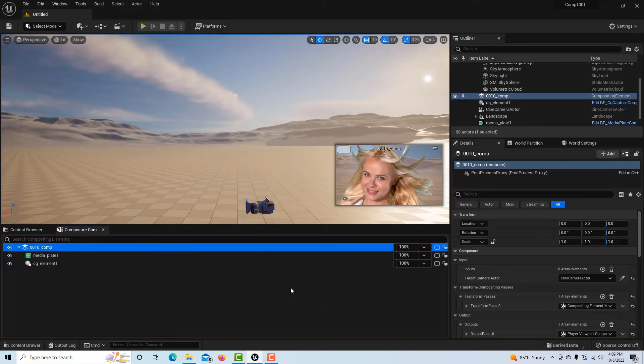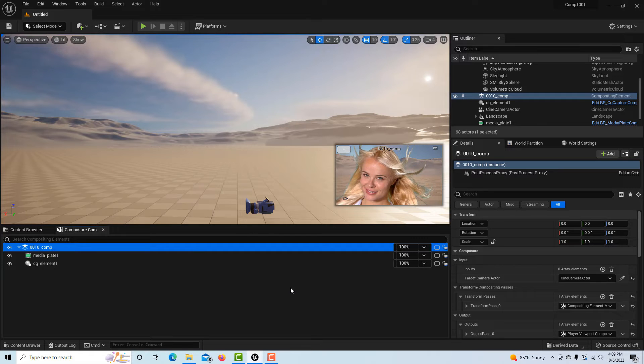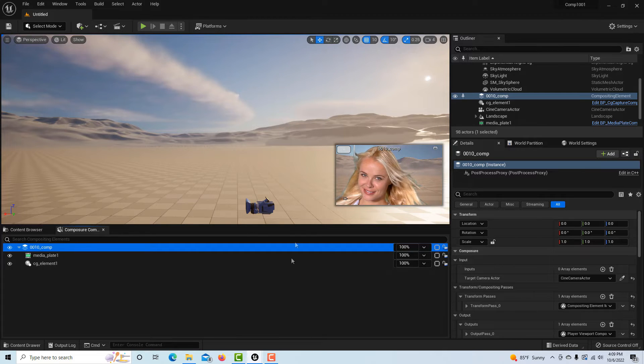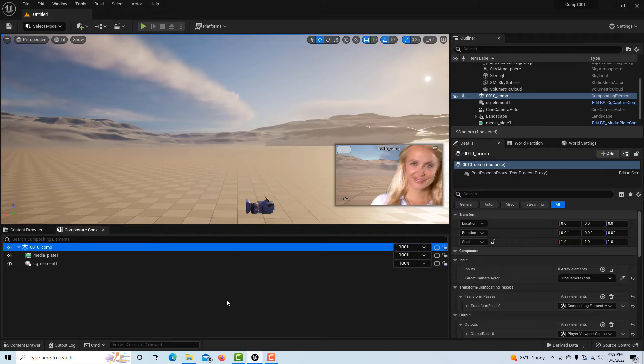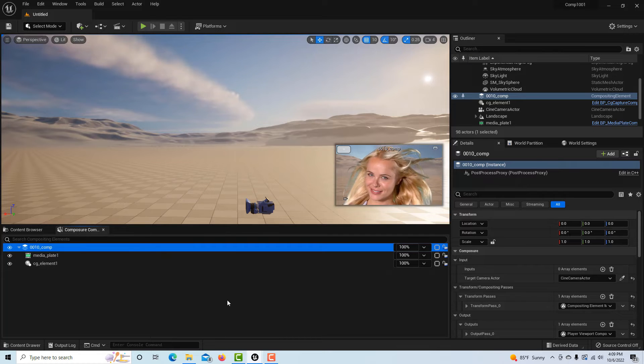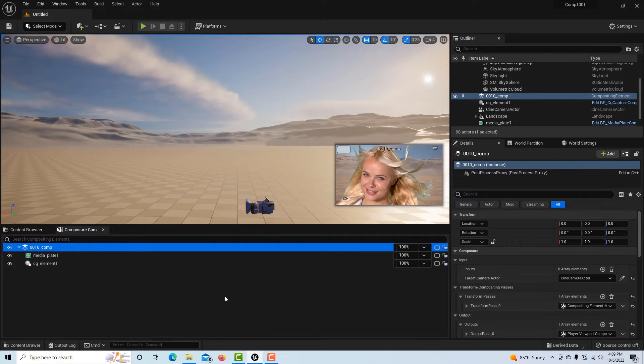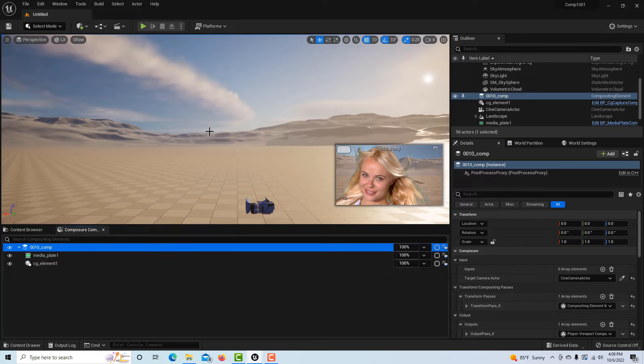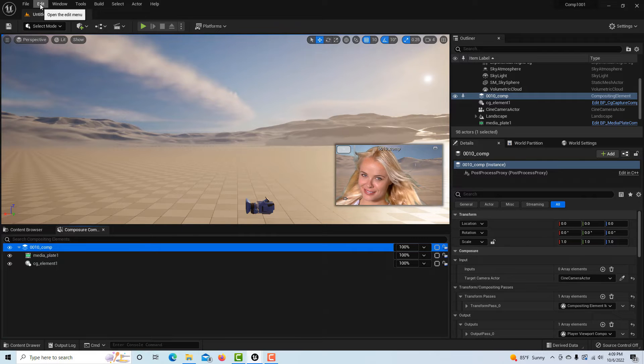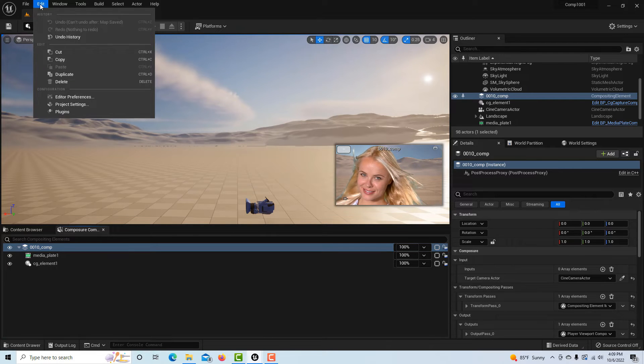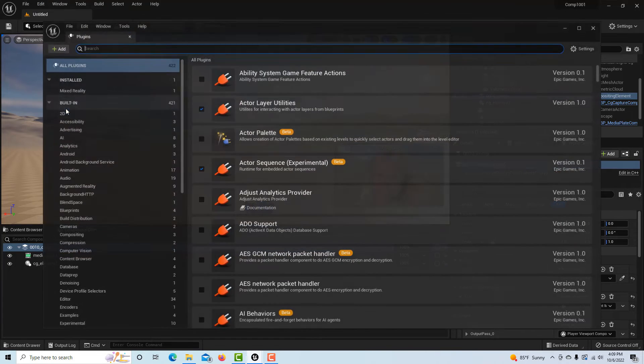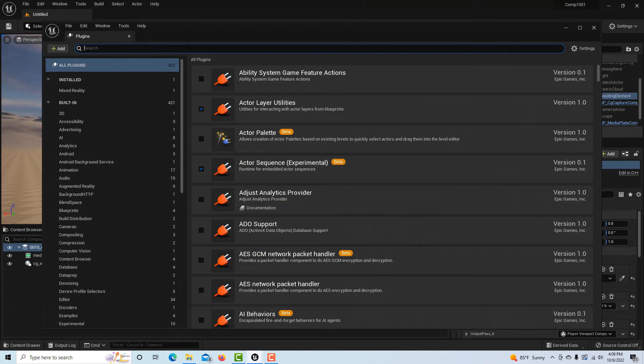The last thing we want to do is try to export this out. When I did this in Unreal Engine 5, I was hitting some snags, so let's see if we run into those problems. The first thing we've got to do is come to the plugins and we're looking for the take recorder.